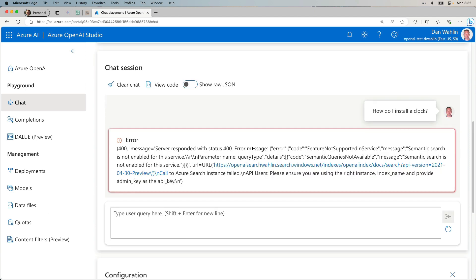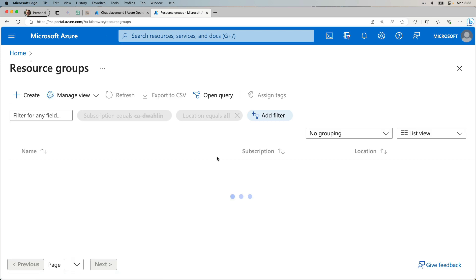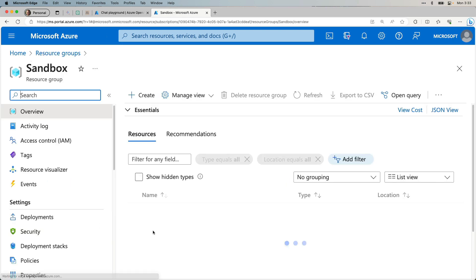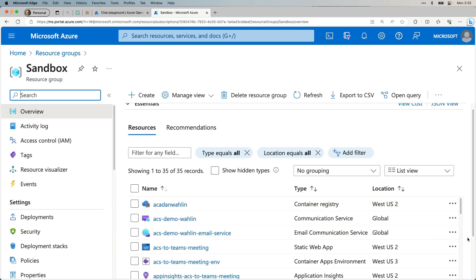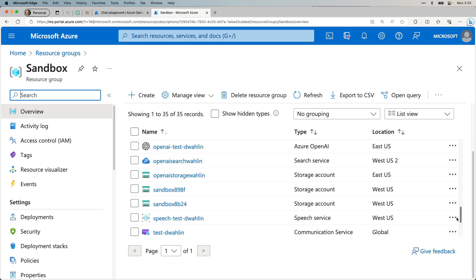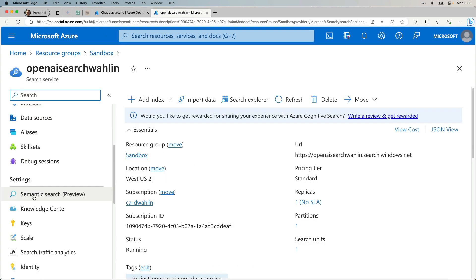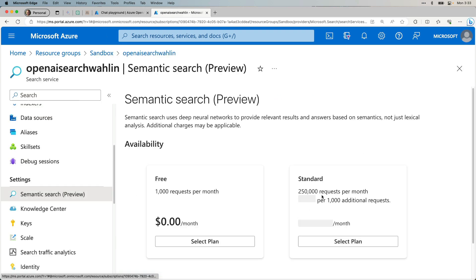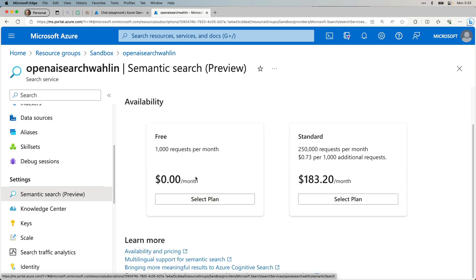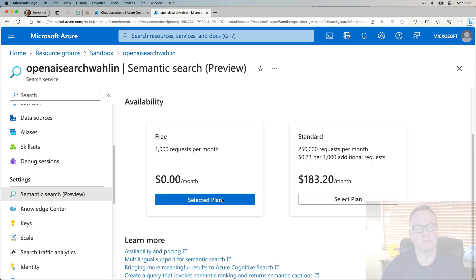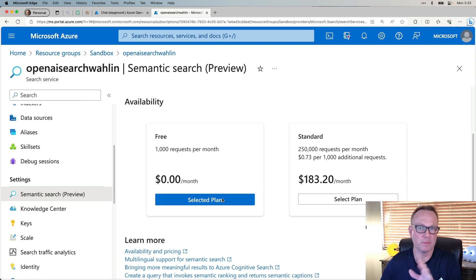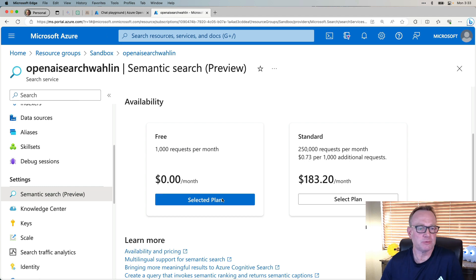You'll notice we get an error. Notice the message up here. It says semantic search is not enabled for this service. So what we can do is go back to the portal. Let's just do that in a separate tab. I'm going to go into my resource groups. Mine is Sandbox. And let's just find this in here. And there it is. You'll notice we have semantic search. I'm going to go ahead and select this free plan for here. And there we go. We now have selected it. So if you get that, be aware. It might take a little bit of time for it to catch up when we get back to the chat. But that's what you can do if you get that type of error.